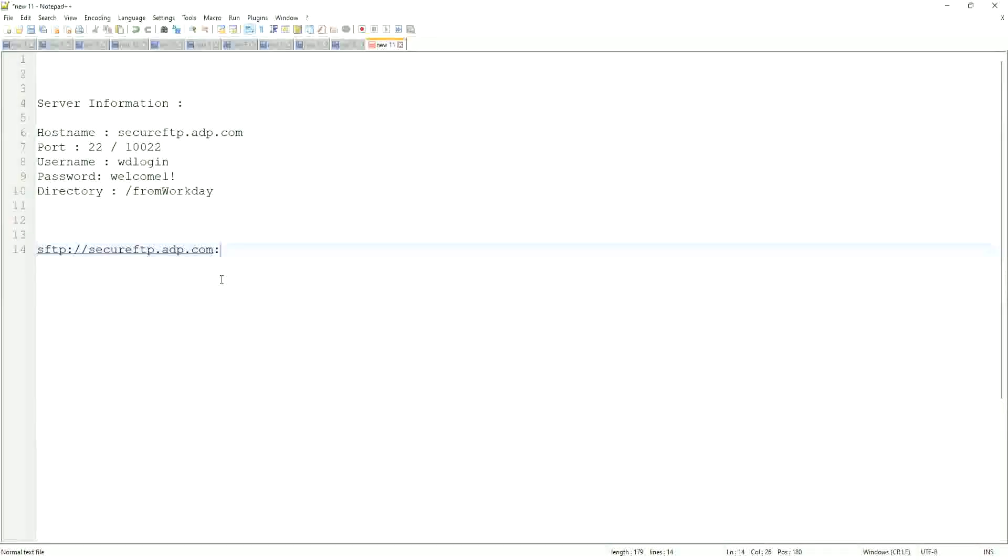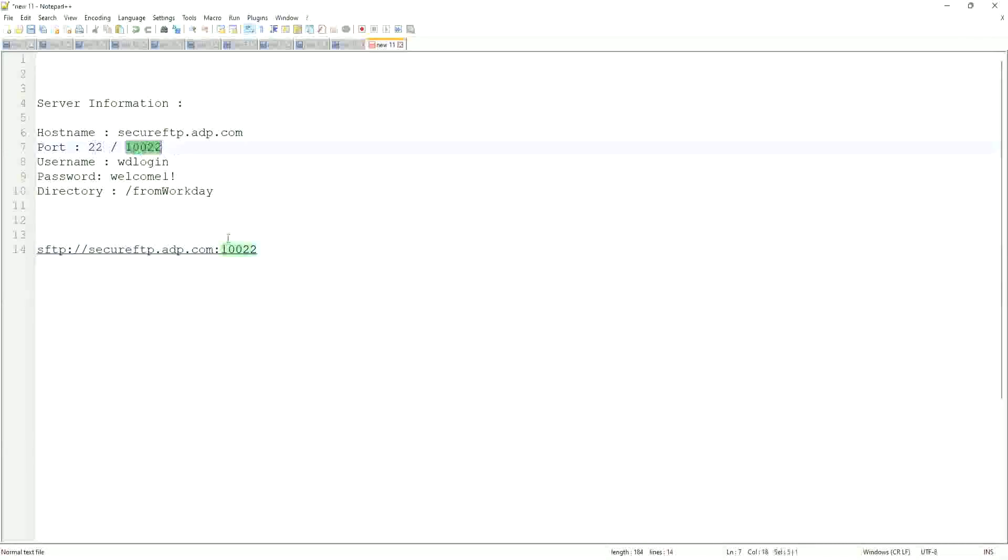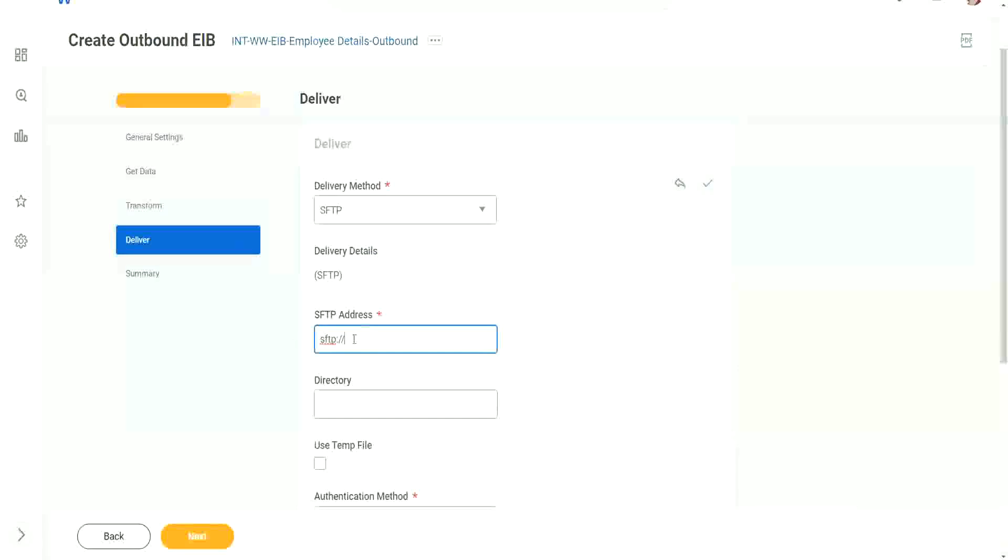If it is the default port 22, you do not need to give anything. But if it is a non-default port like 10022, definitely give it right. Definitely you have to mention that. If it is 22, you may give it, you may not give it, but if it is something different from 22, you definitely have to give it. So we will copy it like this. And here in the SFTP address, we will paste it.